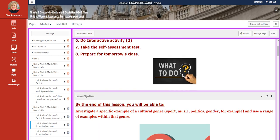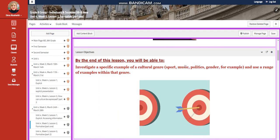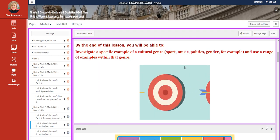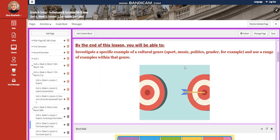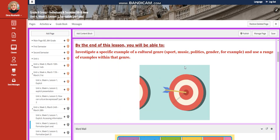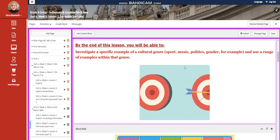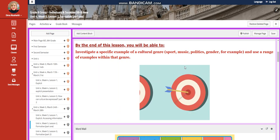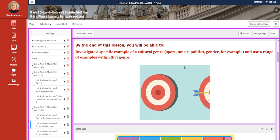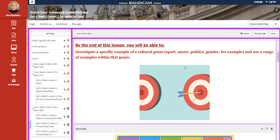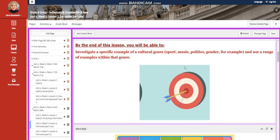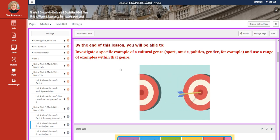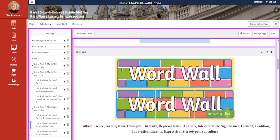For Lesson 2, we're going to start with Formative Part 1. You're going to investigate a specific example of a cultural genre, sport, music, politics, gender, for example, and use a range of examples within that genre.